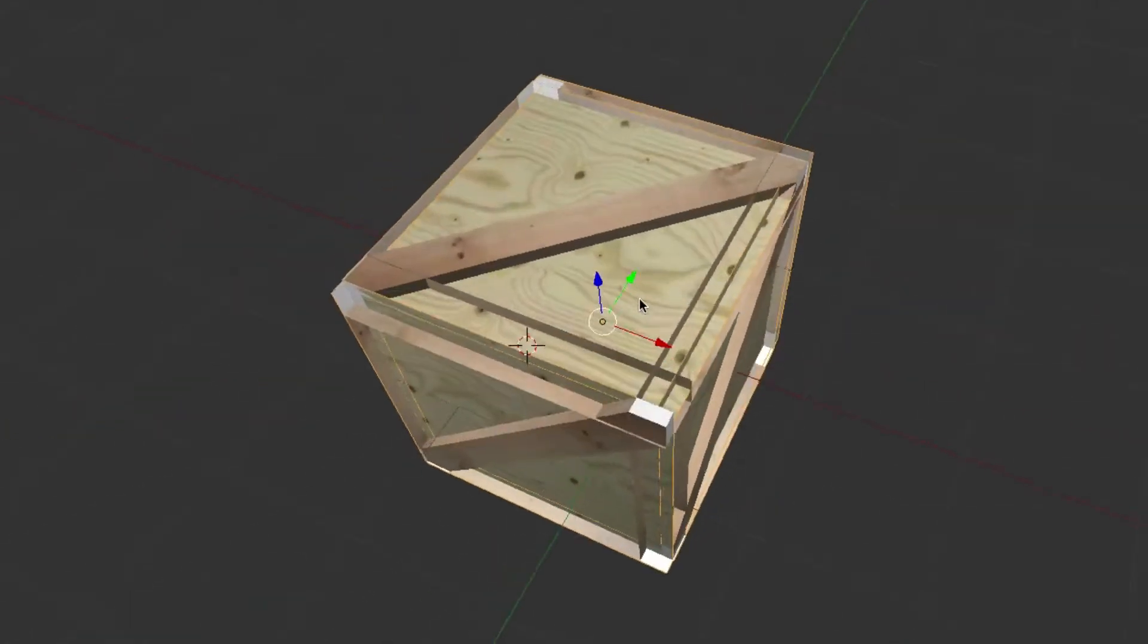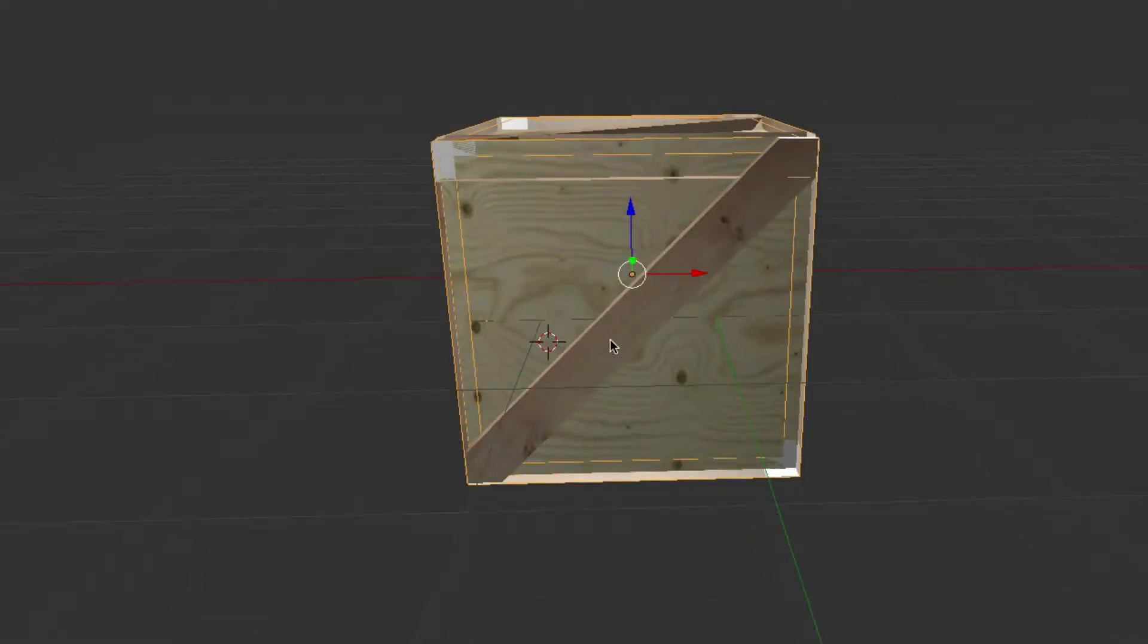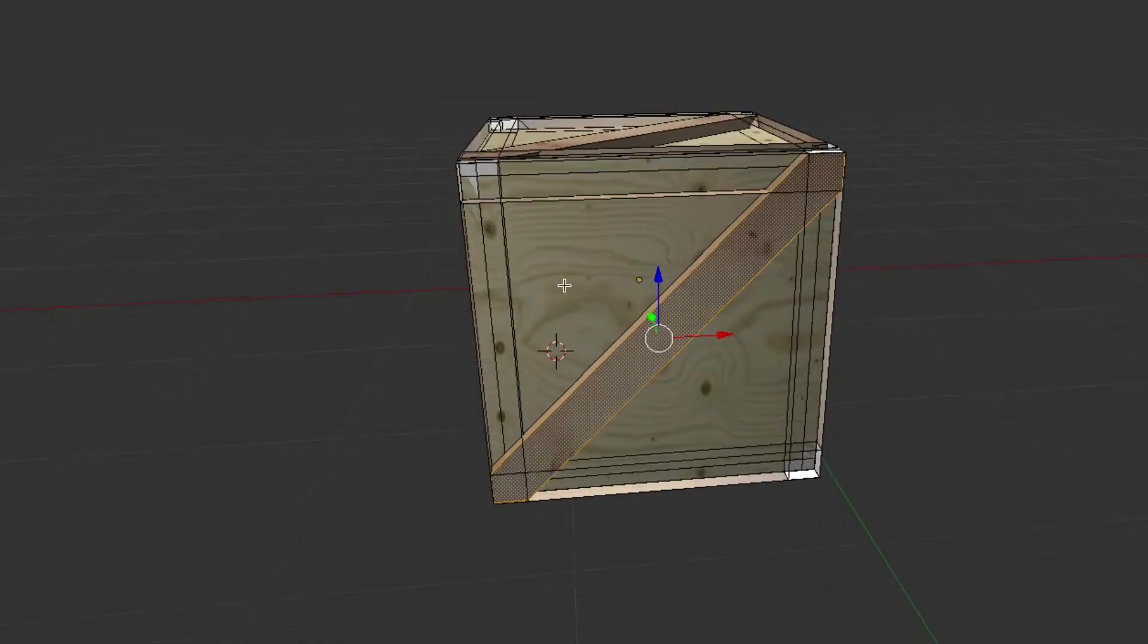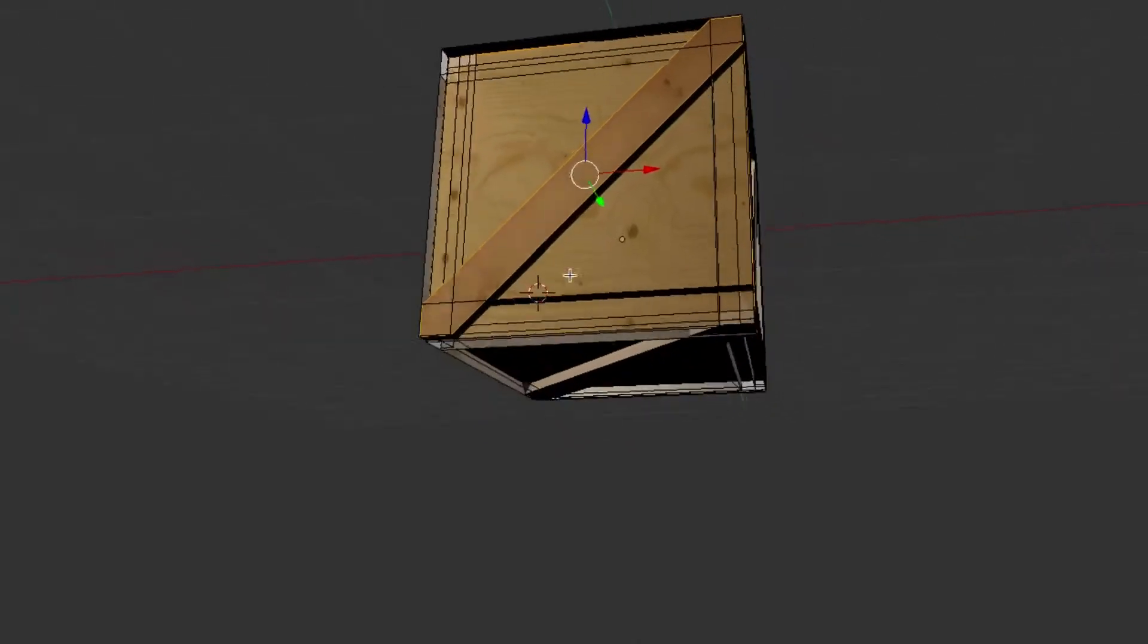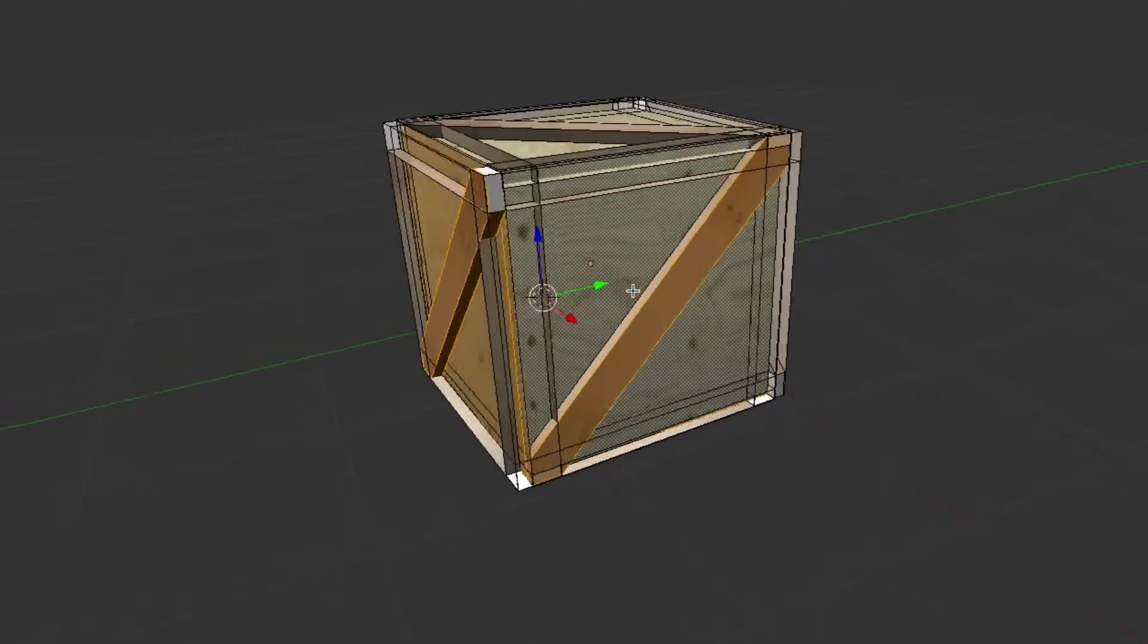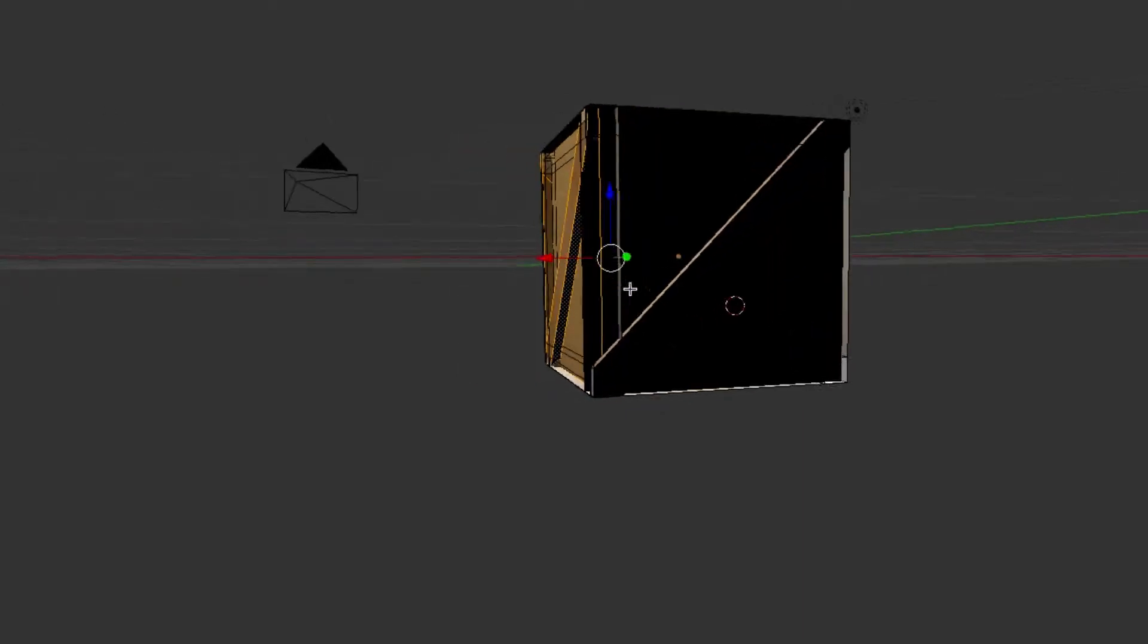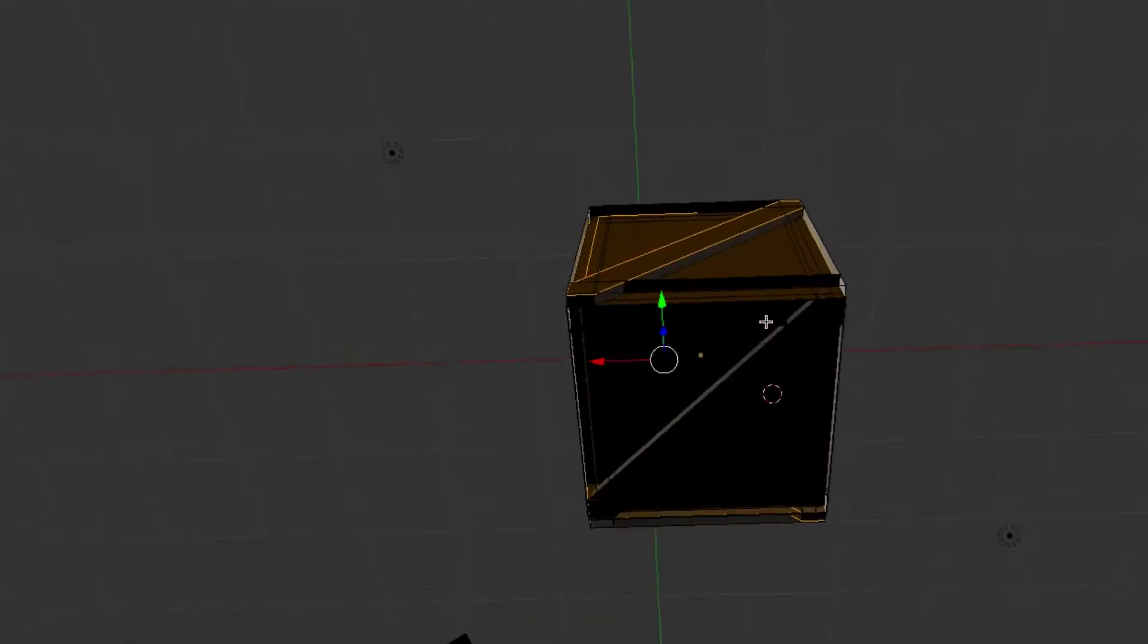What we're going to do is select in edit mode all the pieces that are showing through properly, which currently are just the main plywood and then this cross board. All the rest are showing through incorrectly, so I'm just going to select all these ones that are showing through correctly.